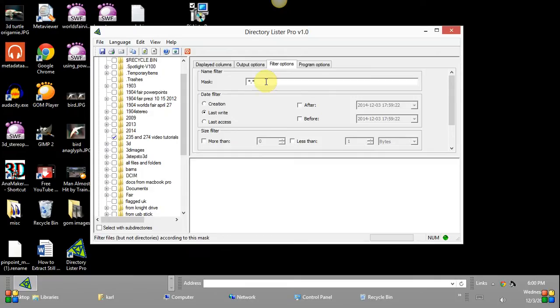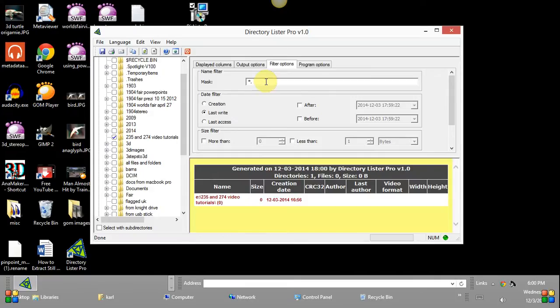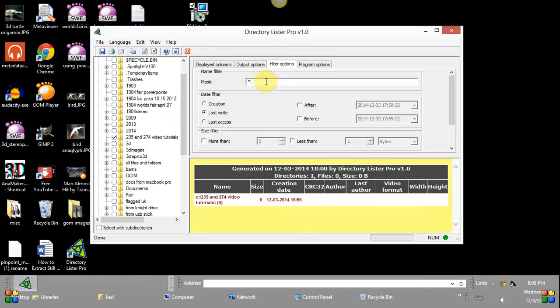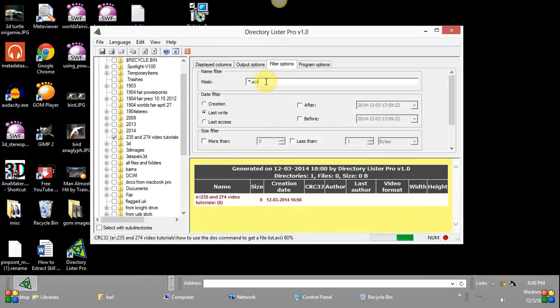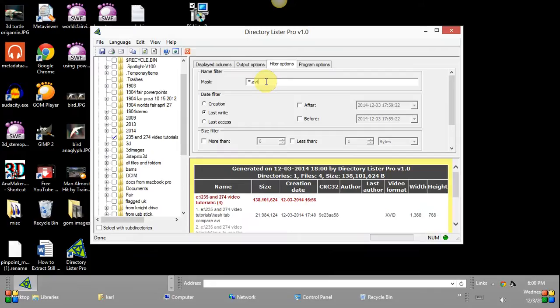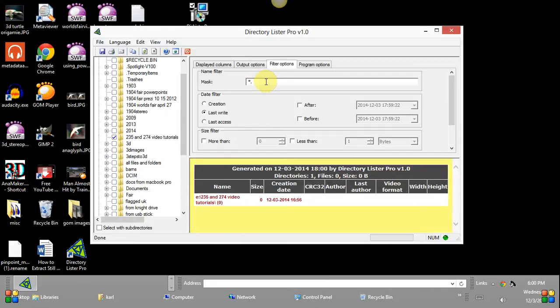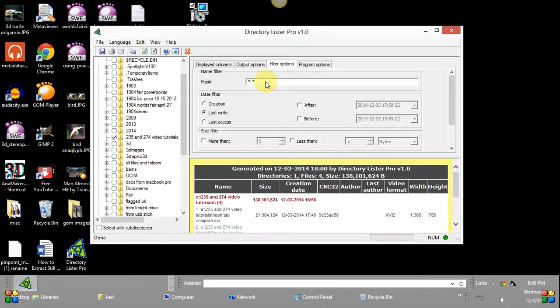Otherwise you could change like for example this particular option and say you wanted to look at just AVI files if that's the type of file that you were looking for to link to and it would just list those files or you can just use the asterisk and every file in the folder will be then listed down here below.